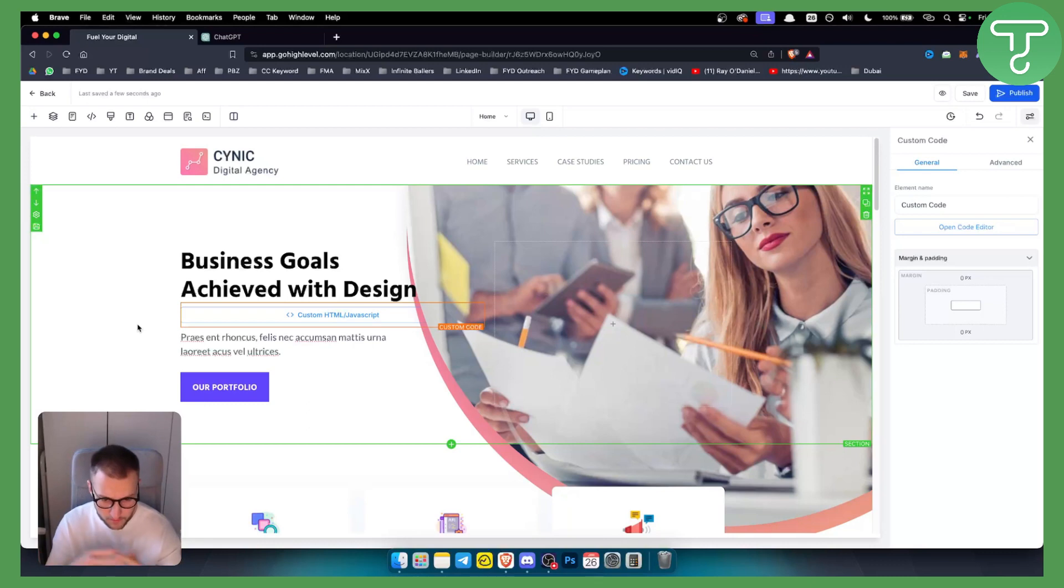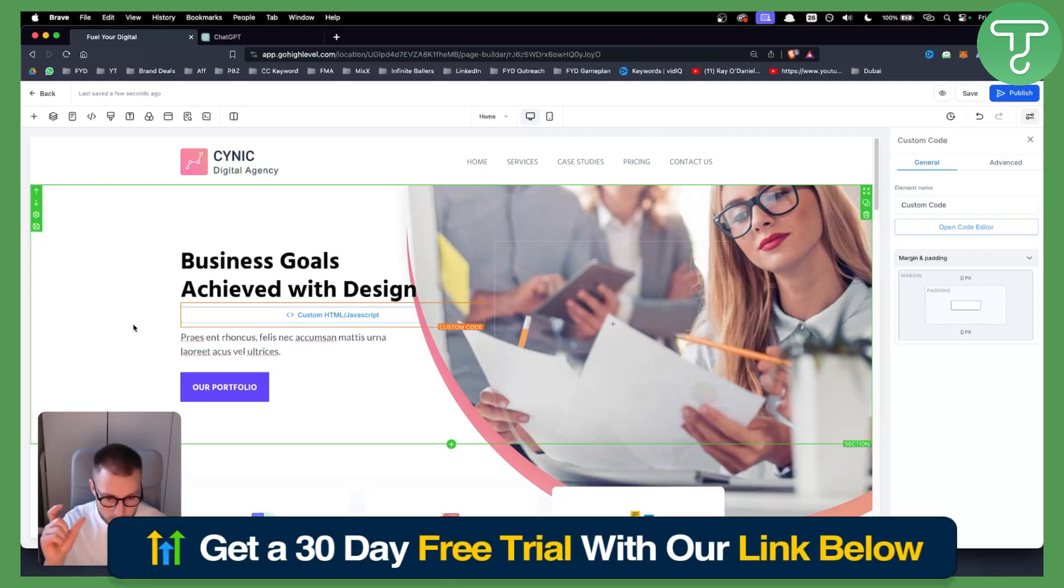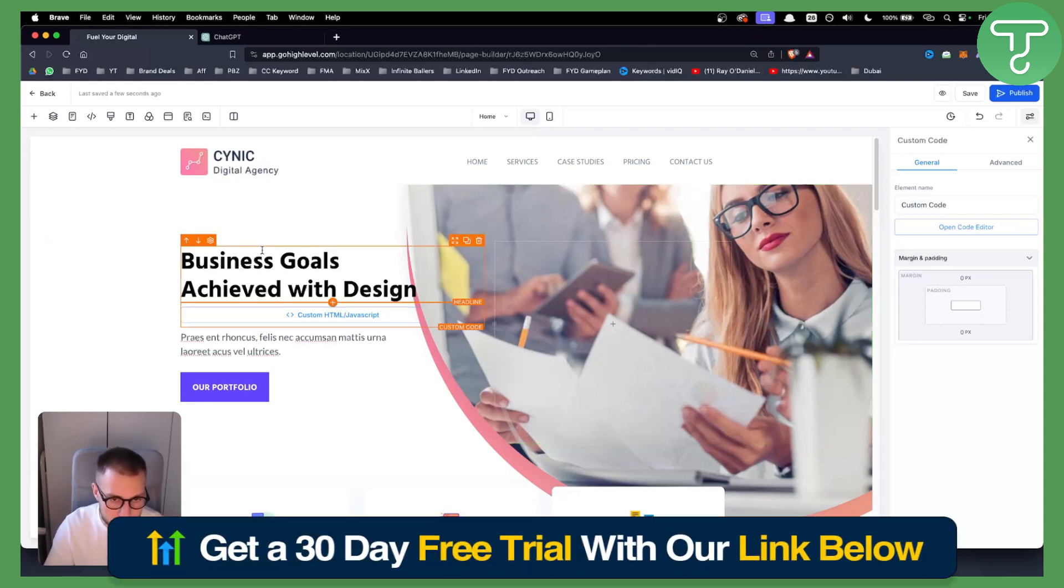So before we get started, you can get a 30-day free trial on Go High Level if you don't have an account. Your 30-day free trial link will be in the description, so just check it out.